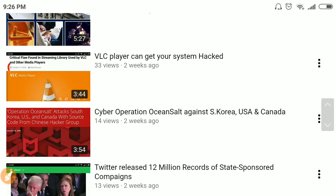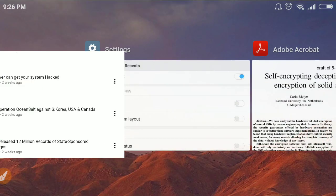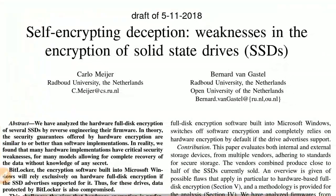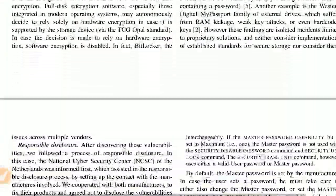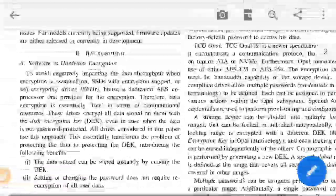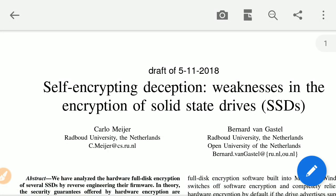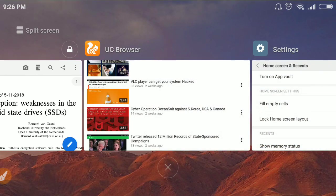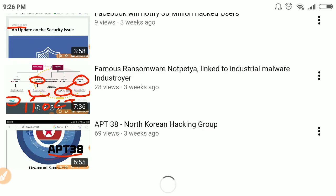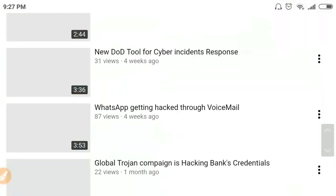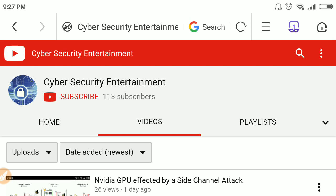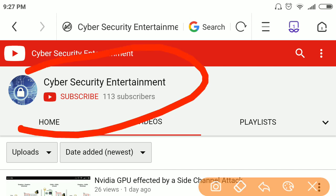That was all from my side. The paper they published is linked — I have put all the links in the description. Please stay connected to my channel for similar news. Thank you.